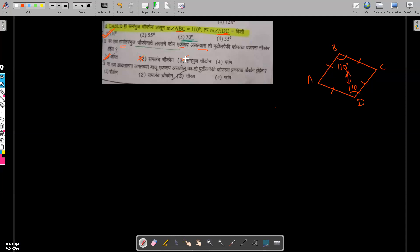All sides are congruent, and the correct answer is option number one: rectangle. If the adjacent sides of a given rectangle are also congruent, then what kind of quadrilateral will that be? It will have all angles equal to 90 degrees — so which specific type is it?